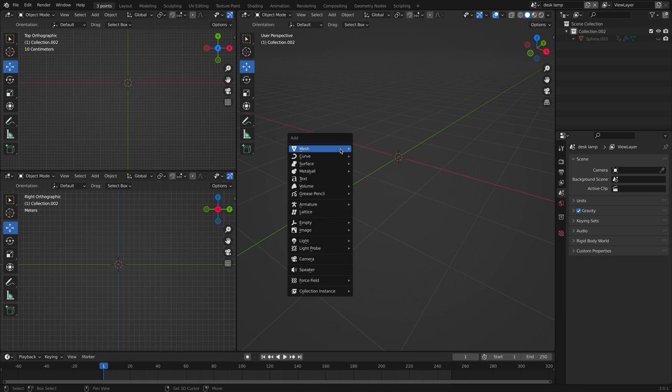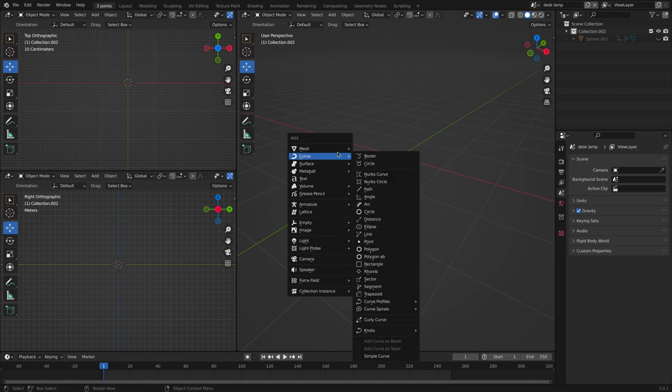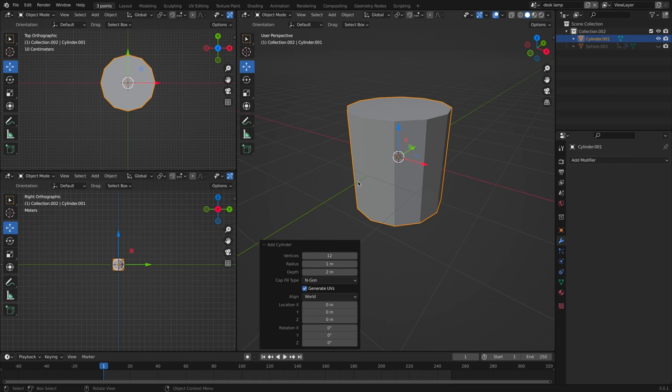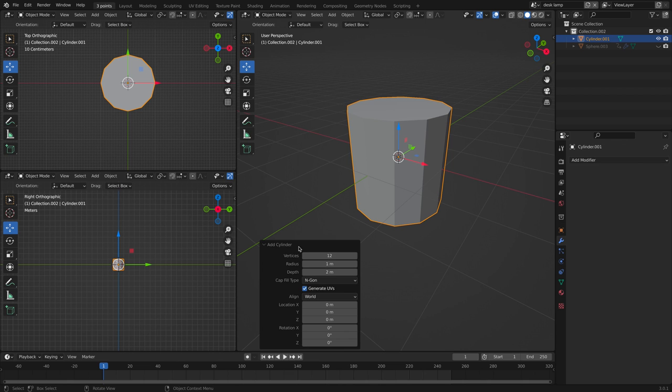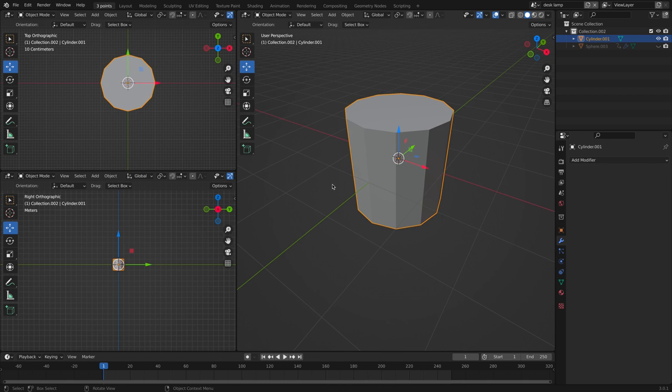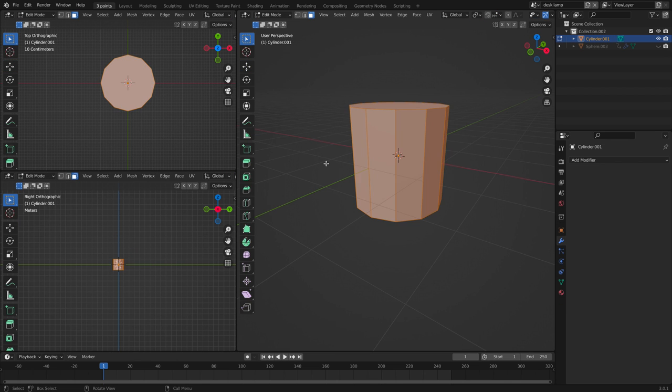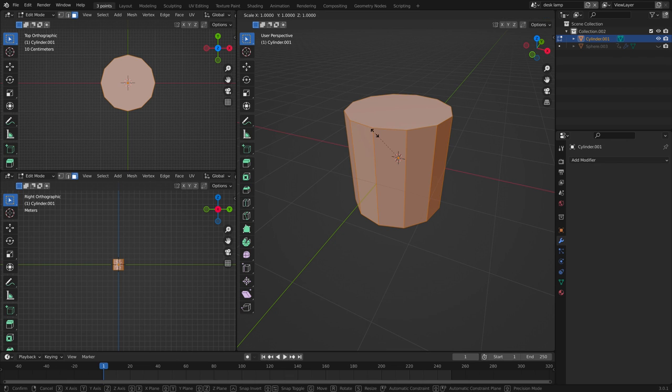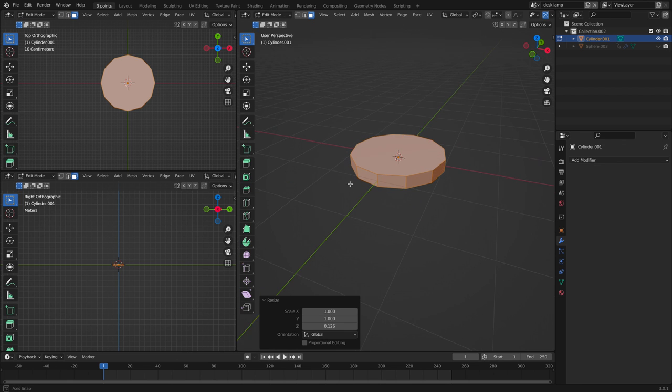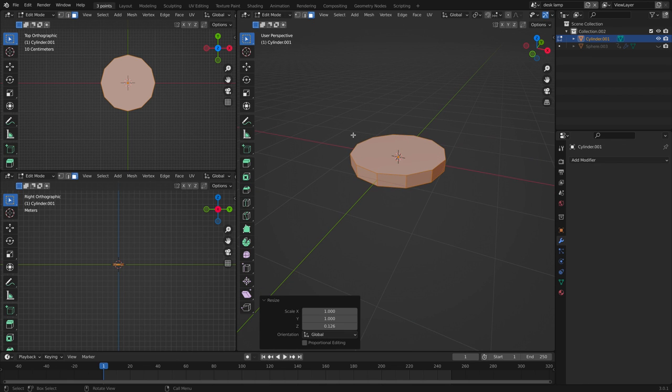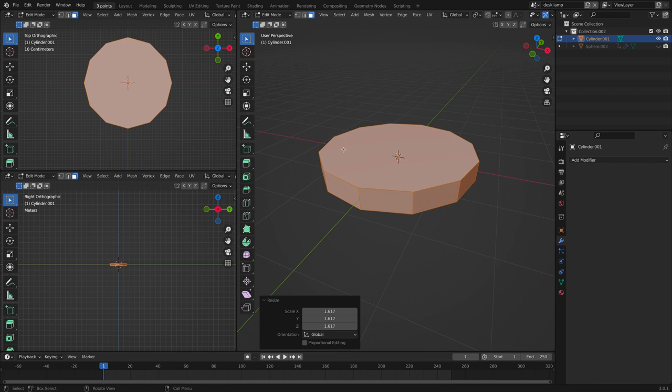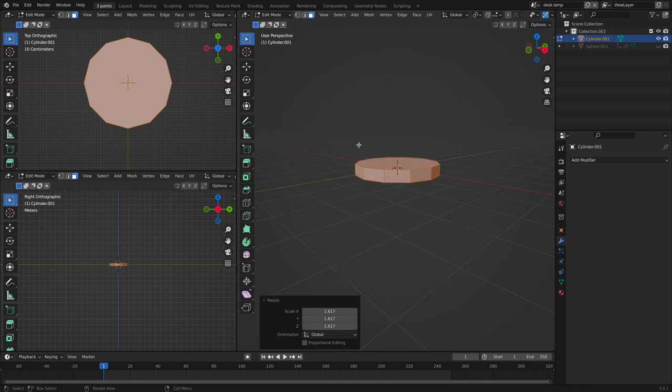Press shift A to create a cylinder. Now the cylinder will have 12 vertices. We don't need 32. So change that and let's tab into edit mode. Let's decrease the height and let's just increase the whole thing.